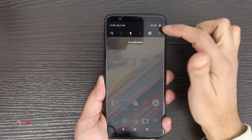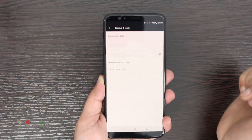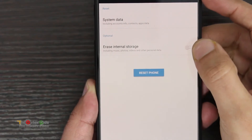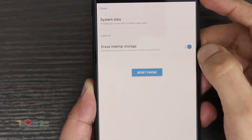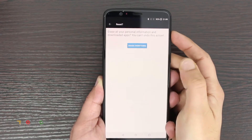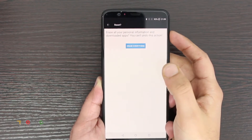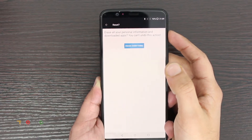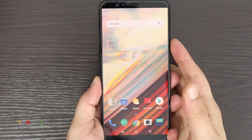If you can access your device, go into Settings, then Backup and Reset, then Factory Data Reset. There is also an option to erase internal storage — if you turn that on it will delete everything. Then press Reset Phone. I won't go further with this method; I'll show you the second method now.